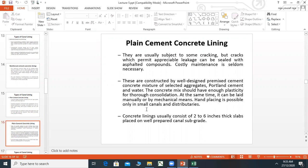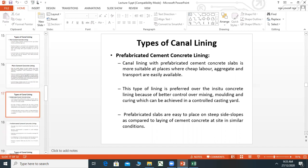Concrete lining can be laid manually or by mechanical means. Hand placing is possible only in small canals. Concrete lining usually consists of two to six inch thick slabs placed on a well-prepared canal subgrade. Let's stop this lecture here.